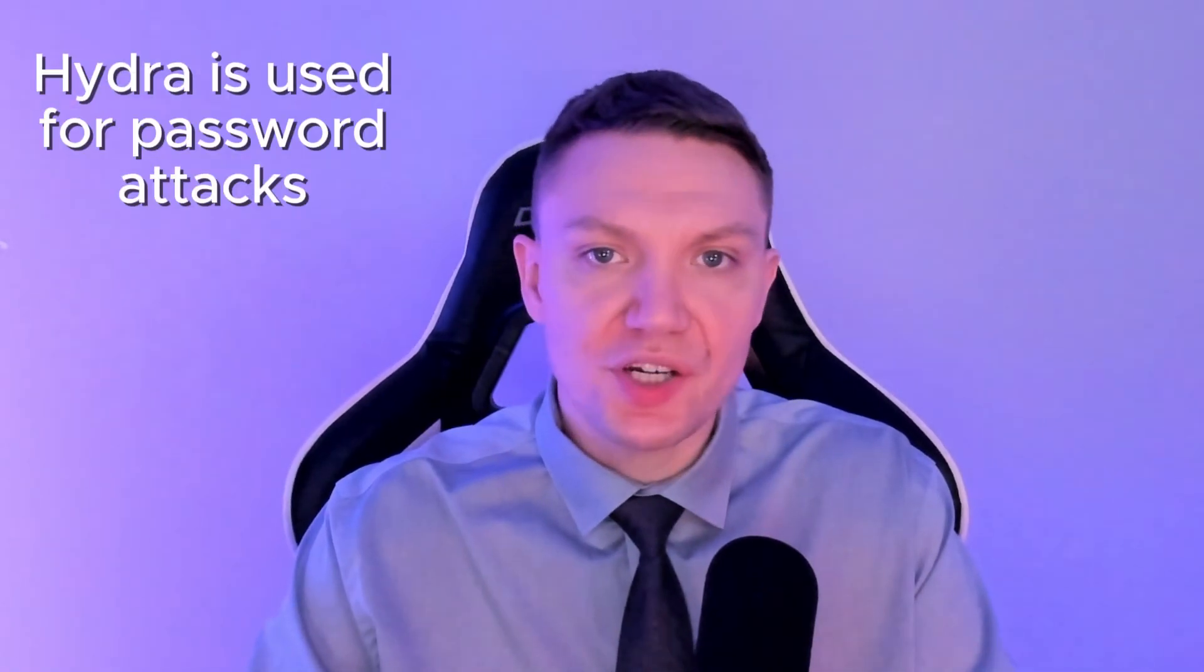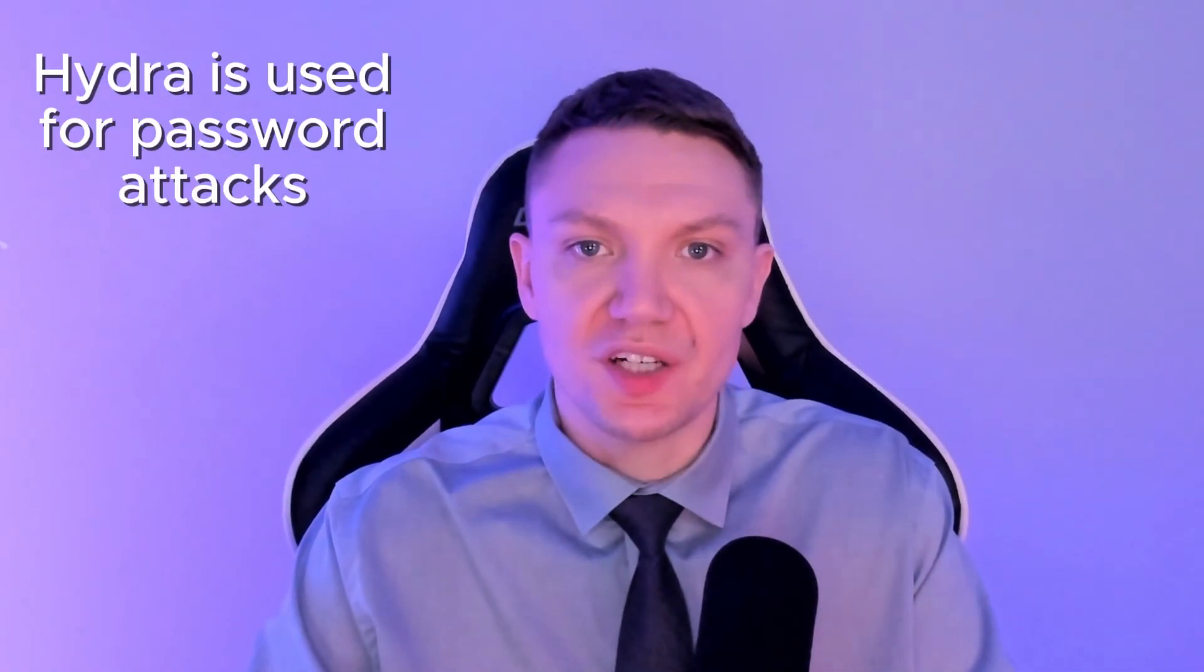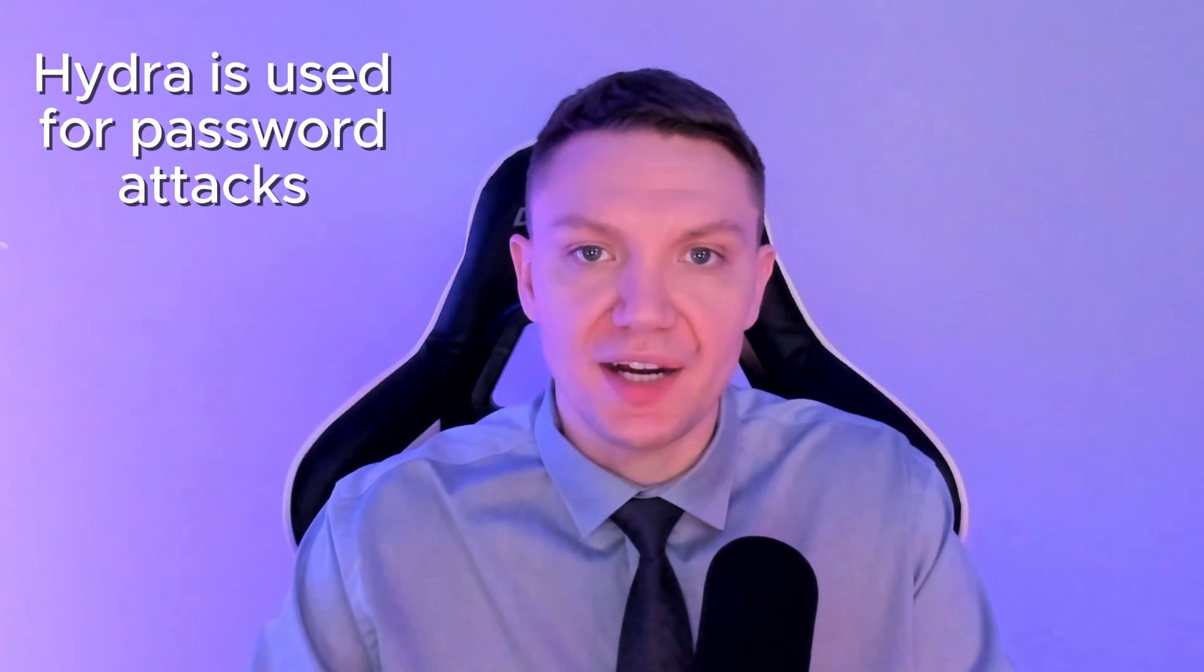THC Hydra is a widely used cybersecurity tool for conducting password attacks. It supports various protocols such as FTP, SSH, and HTTP and is used to test the password strength of remote systems. Hydra rapidly tries different combinations of usernames and passwords to find correct credentials. Its efficiency and versatility makes it very popular for ethical hackers and security testers.